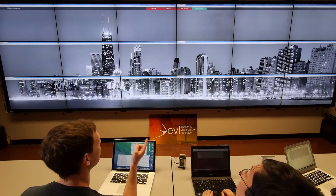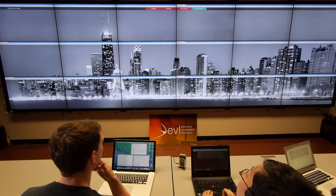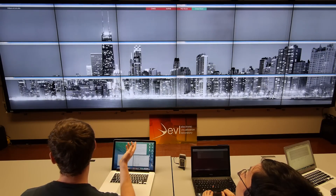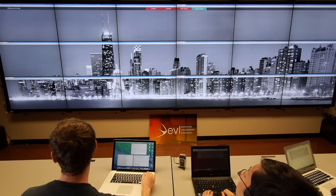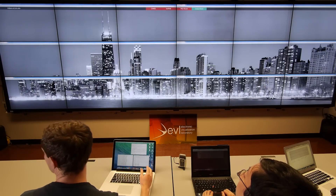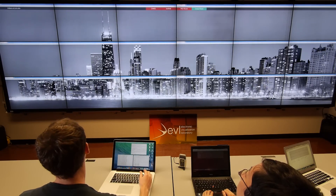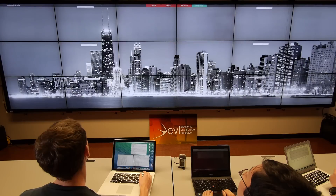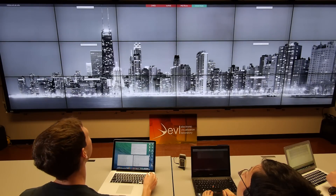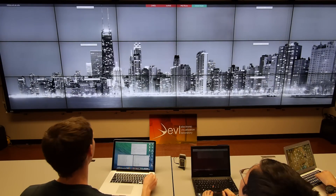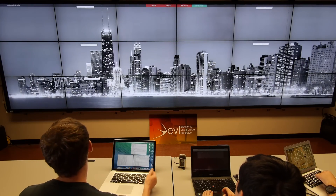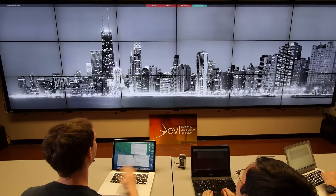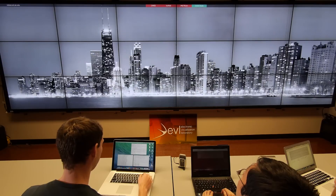I only launched it with the title bar so that you can see that it's in a Chrome browser, but now I'm going to make it full screen so that it's a seamless tile display. This gives us a seamless desktop across the entire wall.